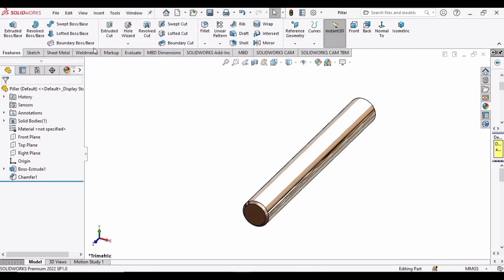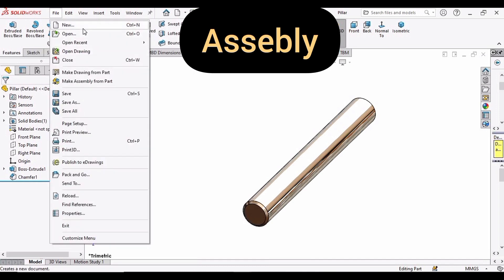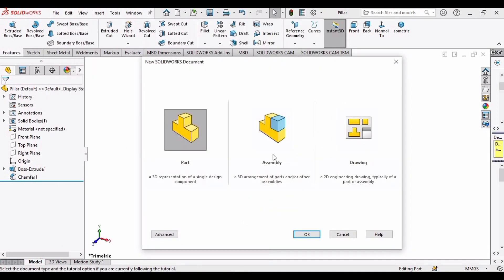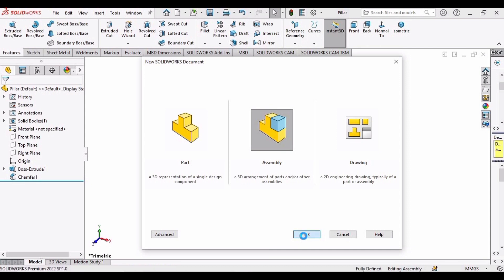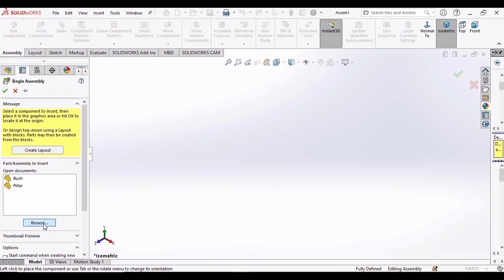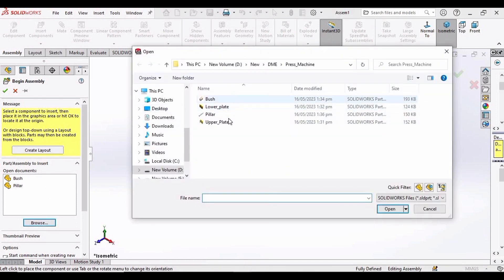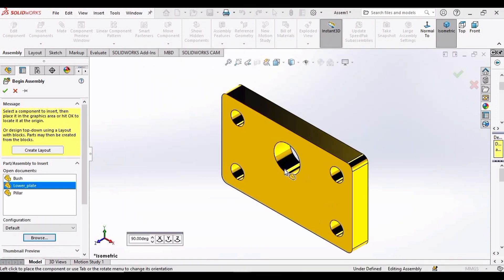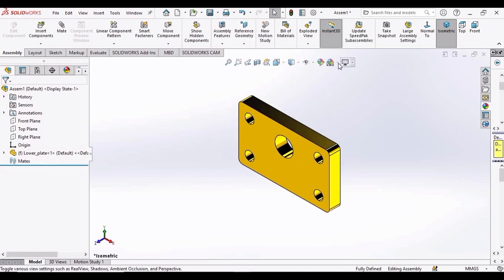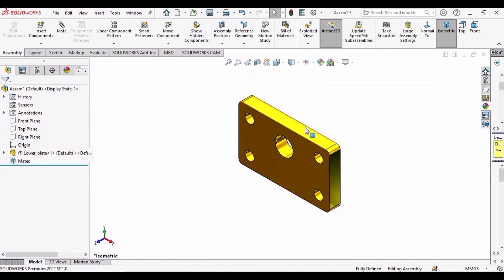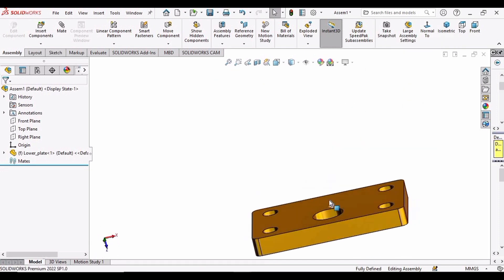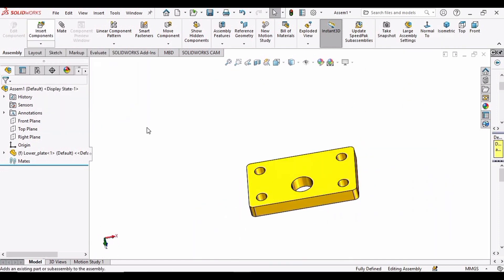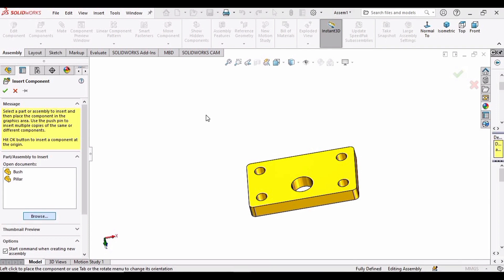Click New, select Assembly this time, and click OK. The assembly file has been opened — import the lower plate first by clicking Open. Here we have the lower plate we created earlier. Orient it and then insert the bush that we created earlier.